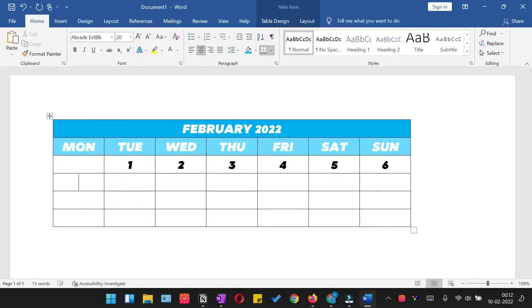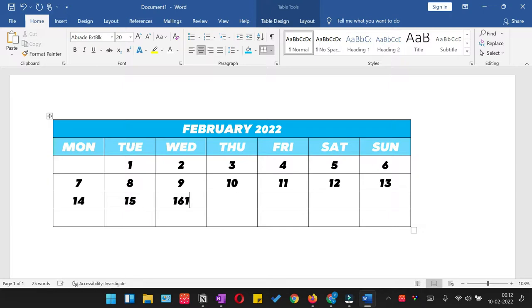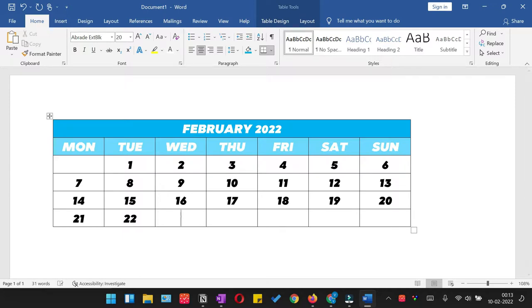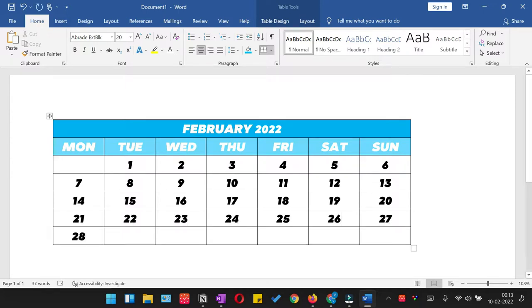In this video, I will show you how to create a calendar in Microsoft Word. I'm going to run the video at a faster pace. If you're not catching up, you can select a slower speed from the YouTube player and let's get started.